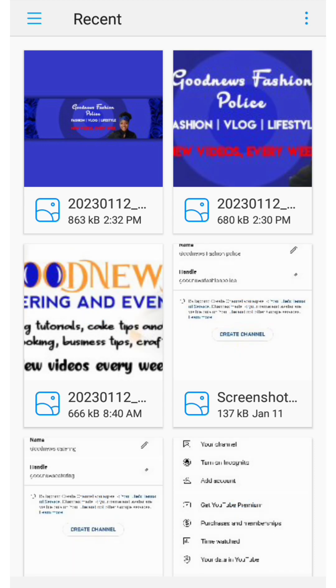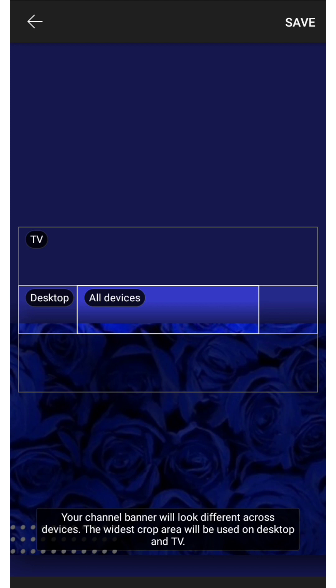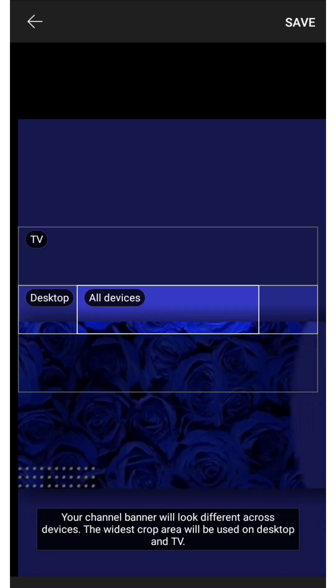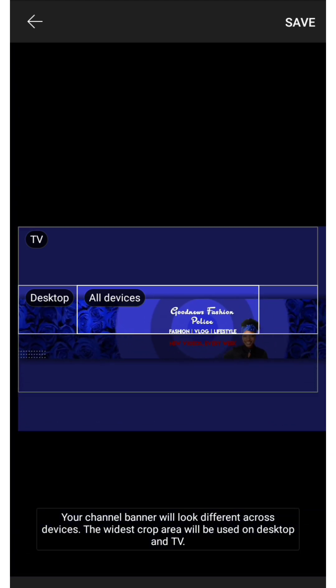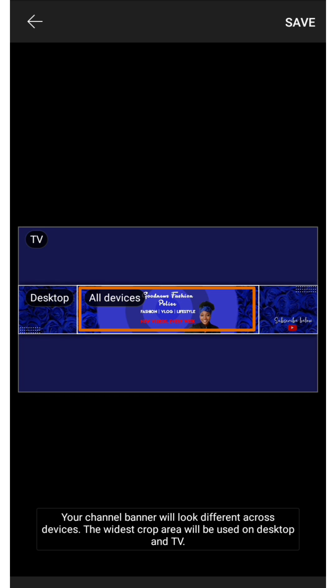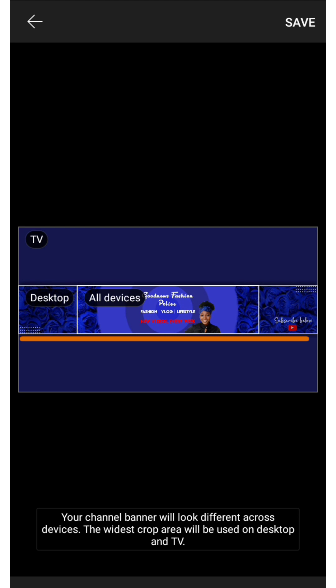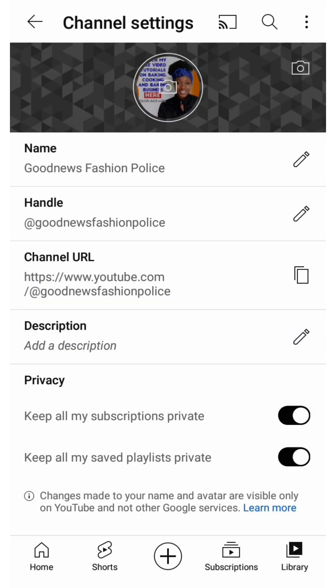Then you drag and drop. If you designed your banner the right way it will come out exactly like this. You'll see a box showing all devices — this is how everyone who views your channel will see it. Viewers on desktop will see from end to end, and TV viewers will see it as-is. It says your channel banner will look different across devices. Click on save and we are done with the channel banner — you can see it has updated.